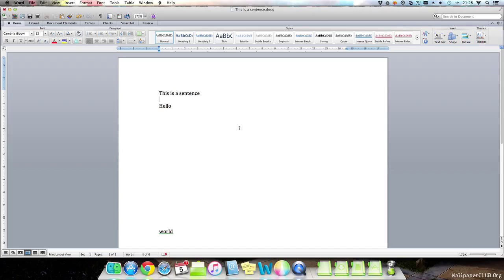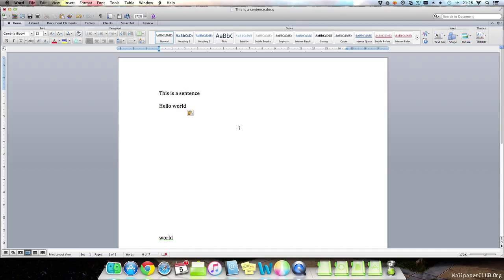And then press command C. Find a place where you want the text to be placed and press command V. Command V will paste the text that you just copied, and you can place it wherever you like.